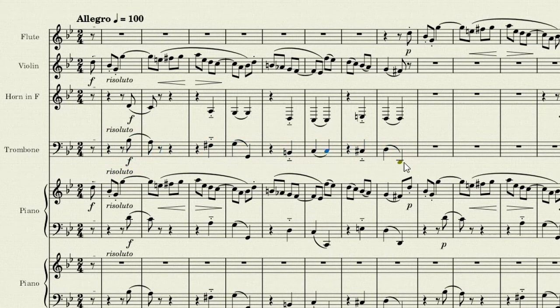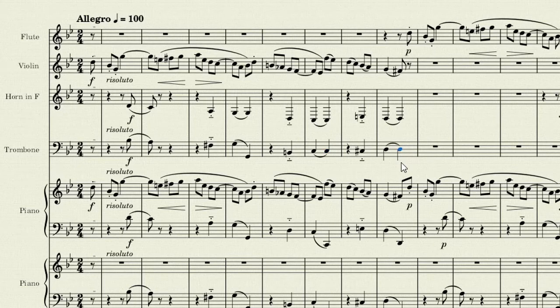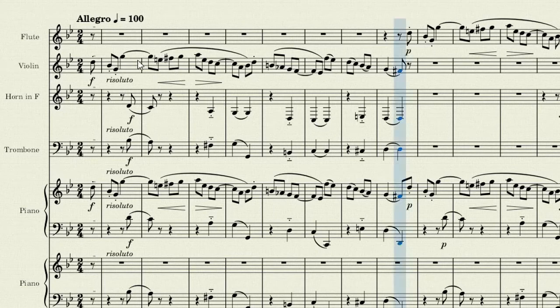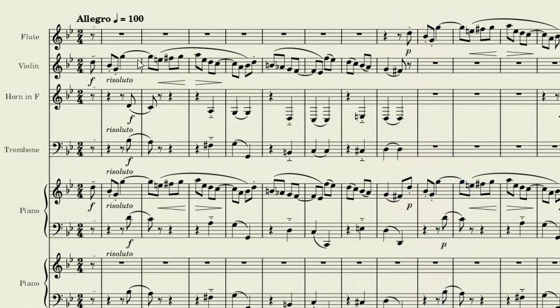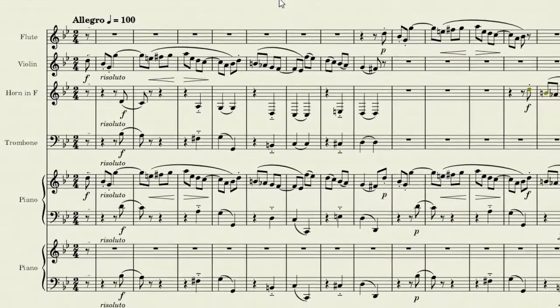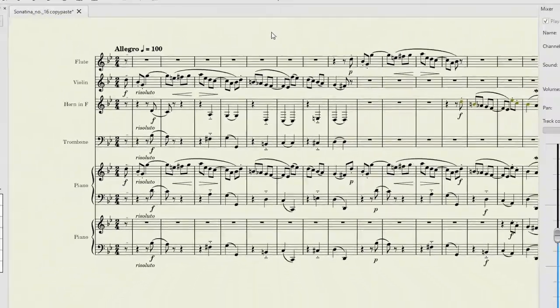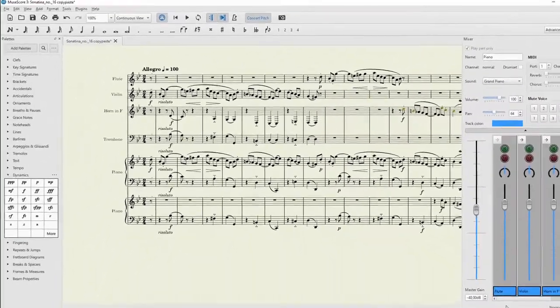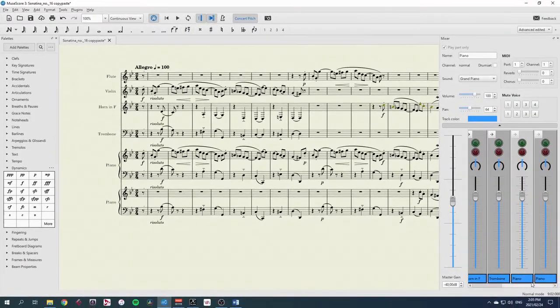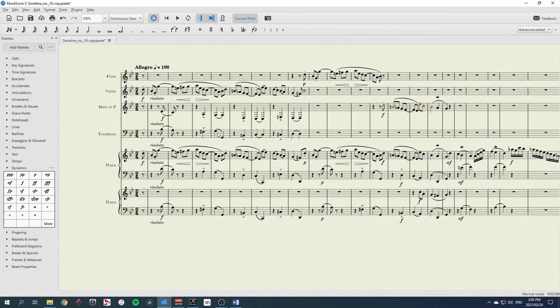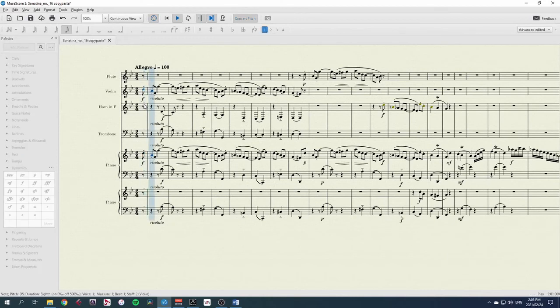If I want to hear the results of my orchestration, I can simply play it. At the moment, though, it's playing with the piano. So I'll just press F10 for the mixer, move across, mute the pianos, press F10 again, select my first note, and play.